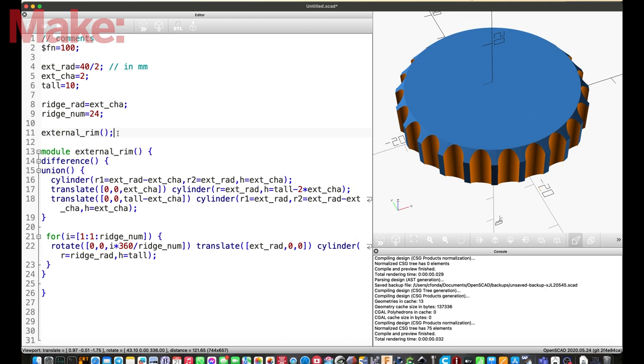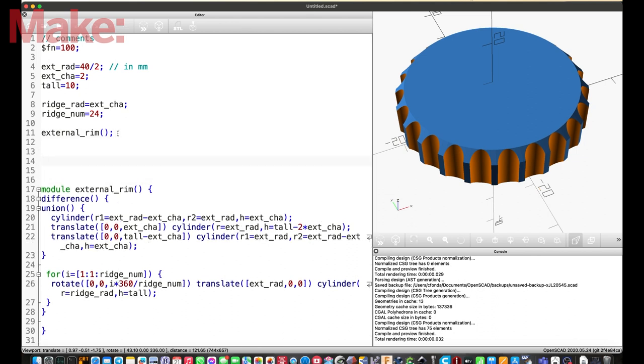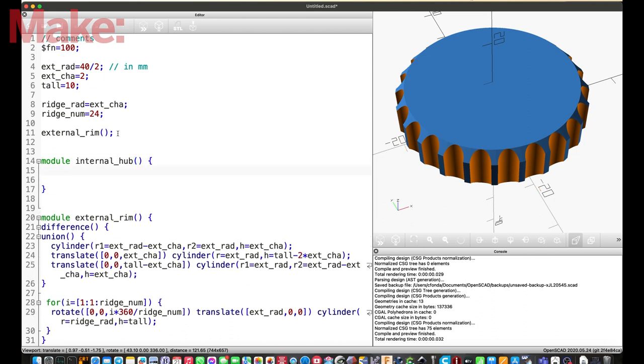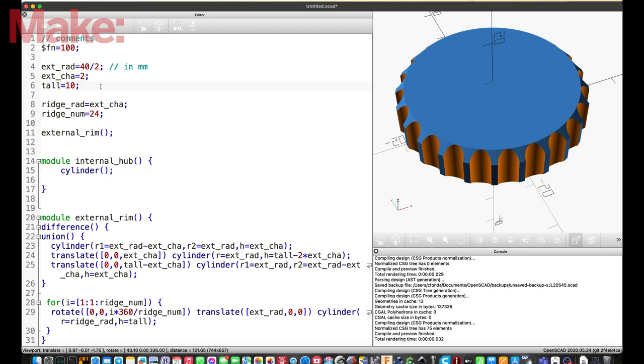So, now I'm calling this module that I just defined. There's no need to define it before calling. The definition of module can be at the end of the file, it's no problem. And now my module is also displayed. Okay, so let's do now the internal hub part. So, let's define it as a module, because I will reuse it at least two times. So, the module, let's call it internal hub and brackets. So, it's a very similar thing. I can use union of multiple cylinders.